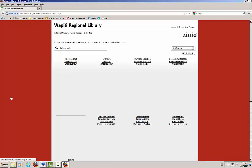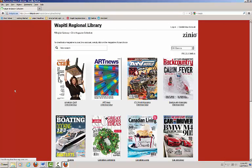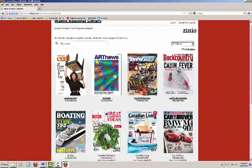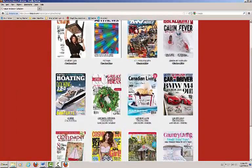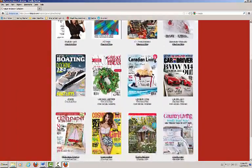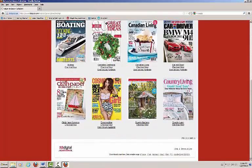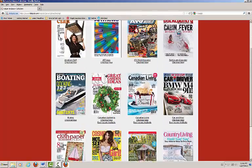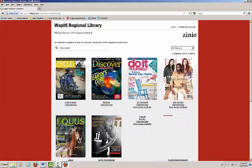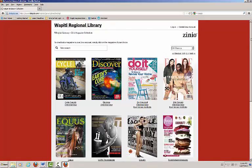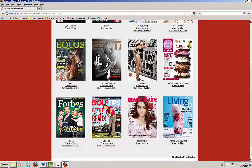This is the Zinio for Libraries homepage. In the center of the screen, we can see the cover pages of all the different magazines that you have access to through your Wapiti Regional Library. Scroll downward to view more titles.